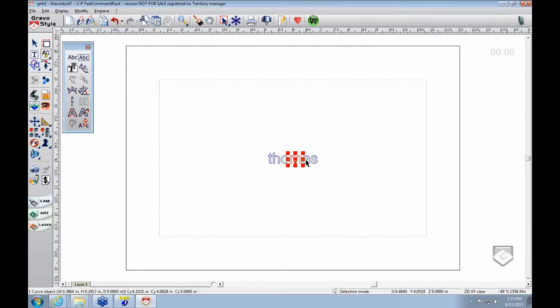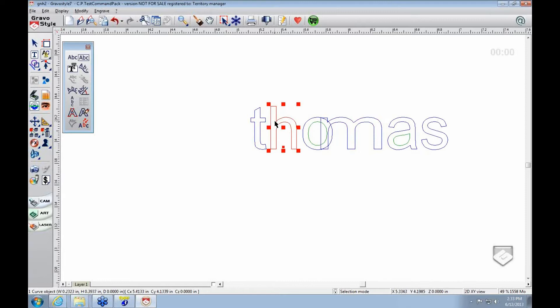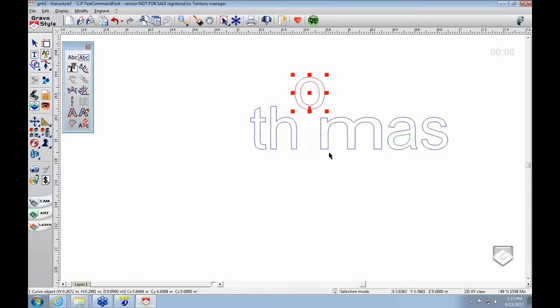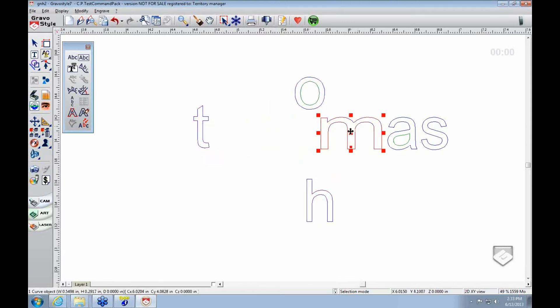And as you can see now, these are all individual letters and lines. Instead of having that complete Thomas, everything is unique. That's what happens when you convert any kind of number or letter.